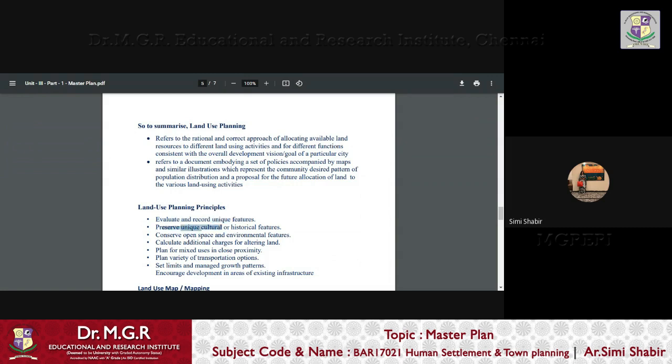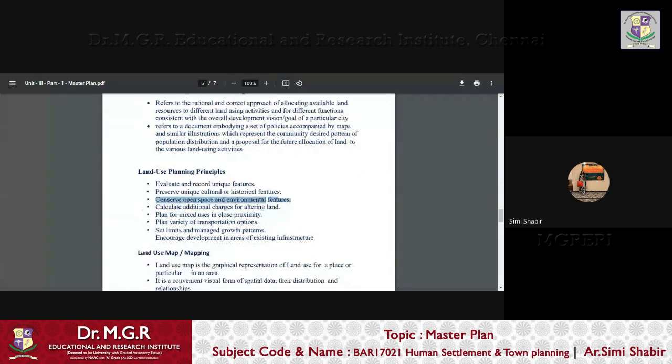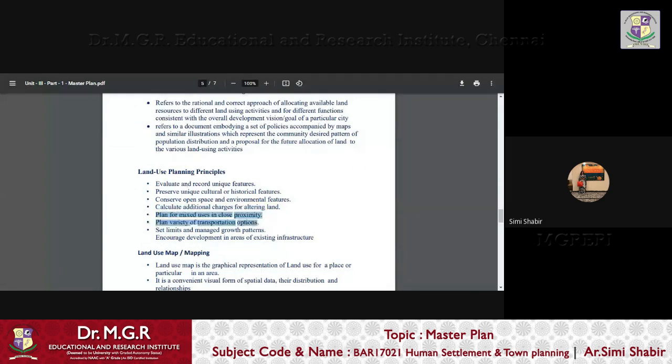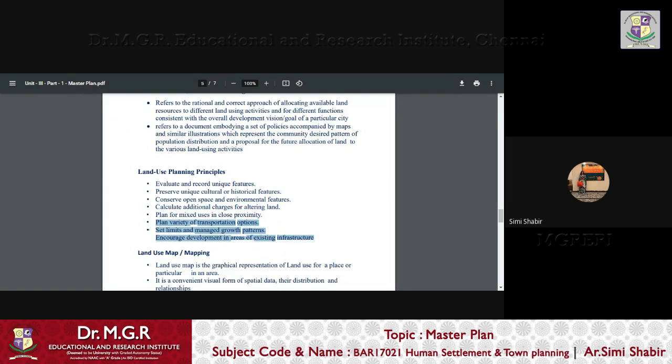One is to evaluate and record the unique features, preserve the unique cultural or historical features, conserve open space and environmental features, calculate additional charges for altering land, plan for mixed uses in close proximity, plan variety of transportation options, set limits and manage growth patterns, and encourage development in areas of existing infrastructure.